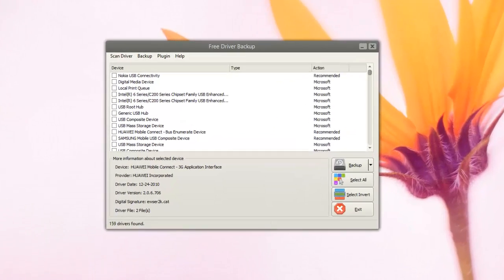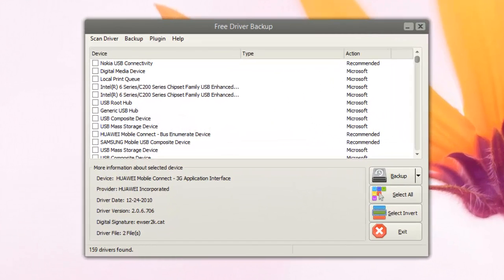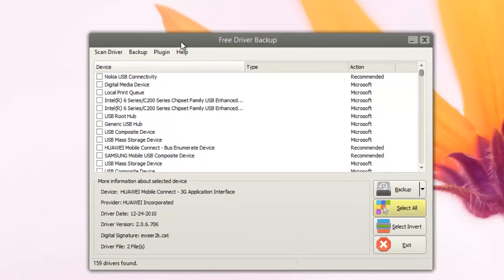Right now you have the app open on my PC. So we have the option here: scan recommended drivers or scan all drivers.